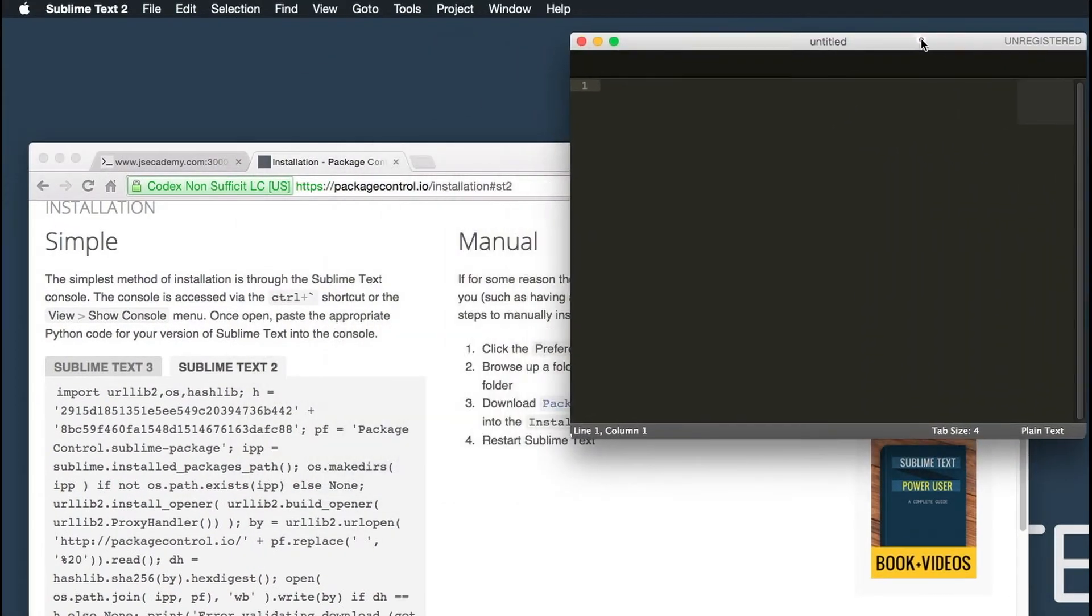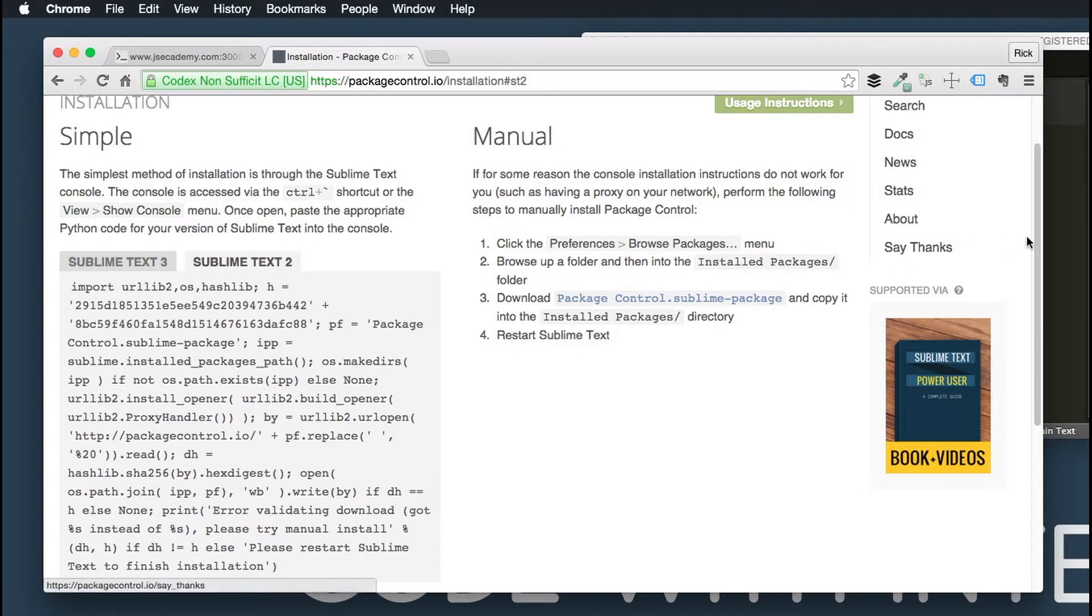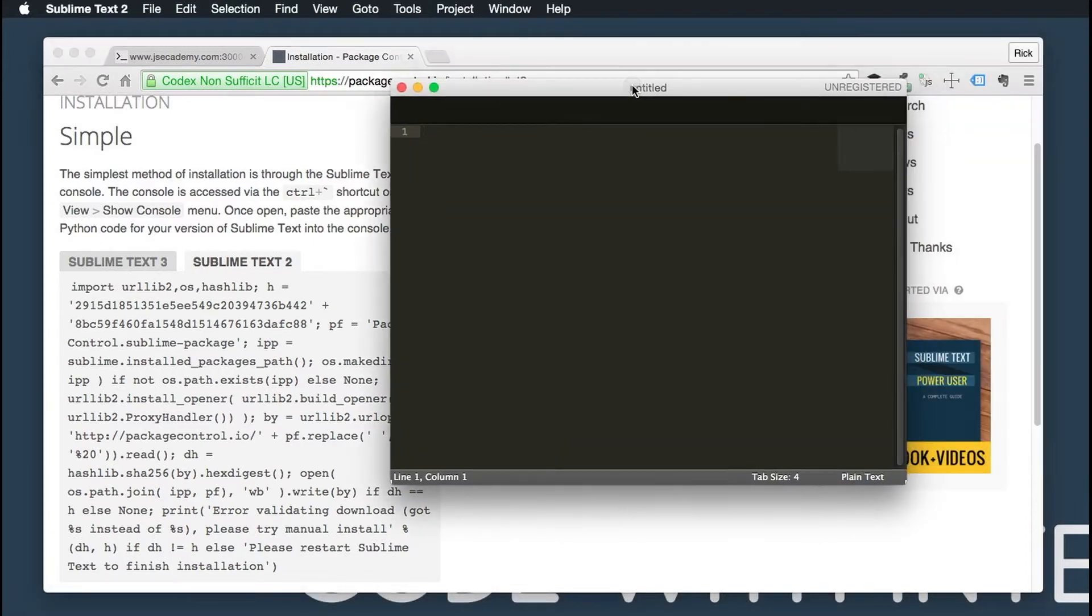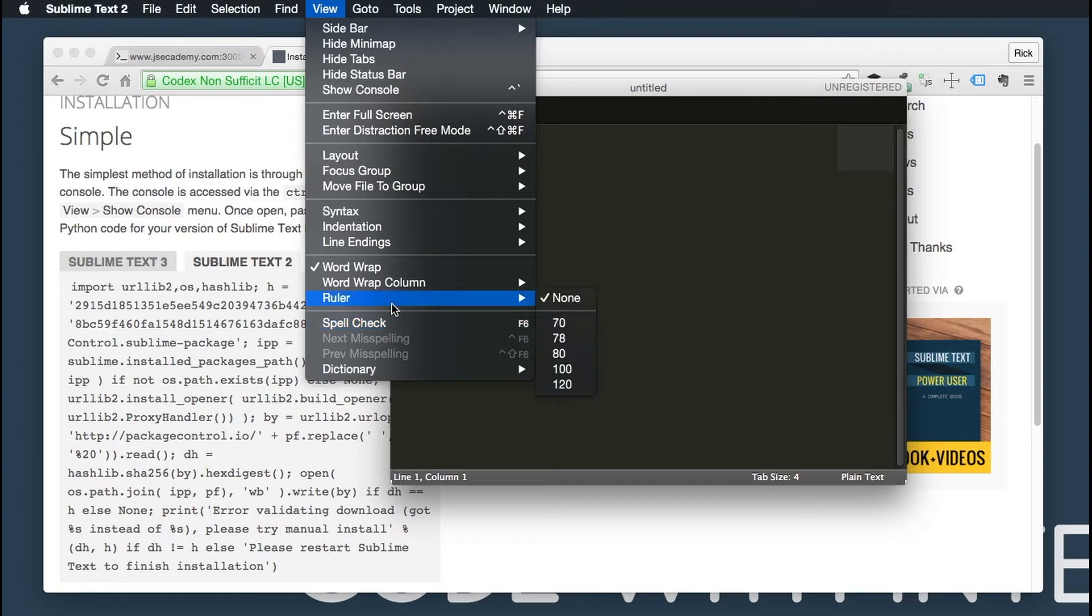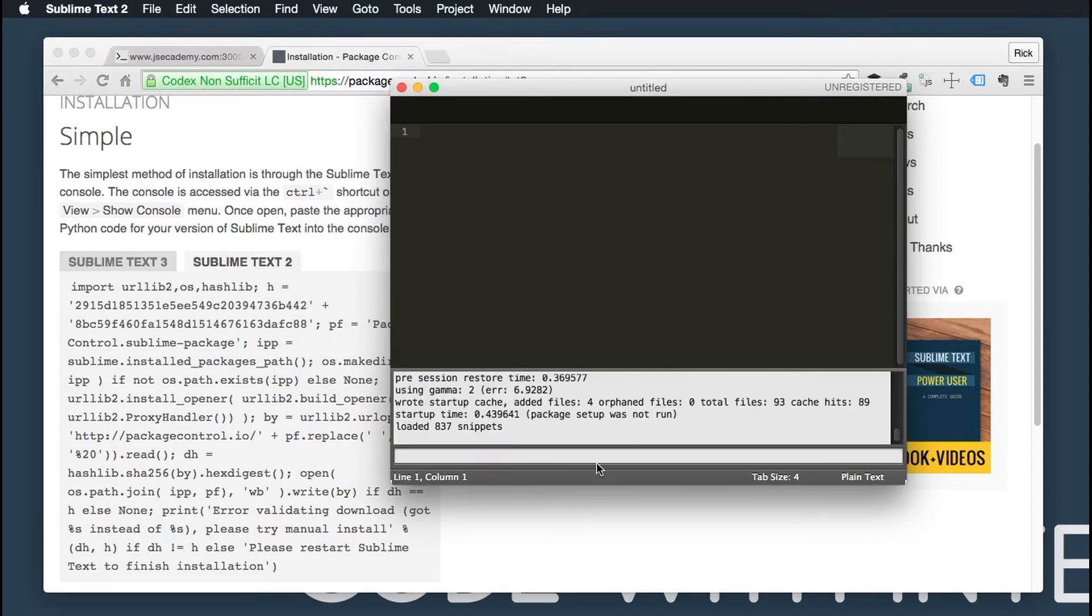So let's go over to Sublime here and pull up Sublime Text. What you want to do is on your keyboard, you want to either do Control Tilde, or you can go over to View and then Show Console.